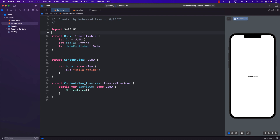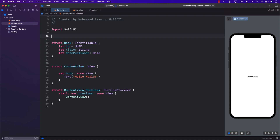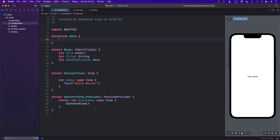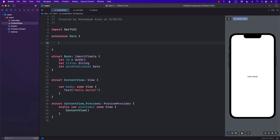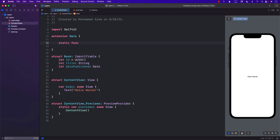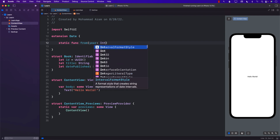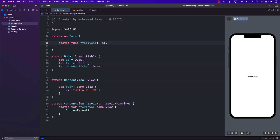In order to create a Date object based on the year, month, and day, we're going to perform an extension on Date. I'm going to create a static function called `from` where you can pass in the year, month, and also the day.